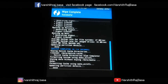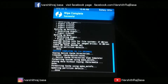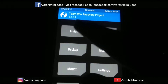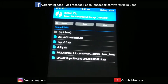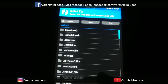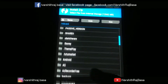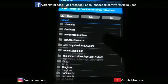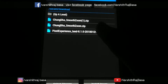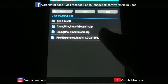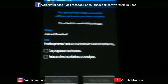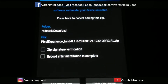If you press on reboot system it gives a popup saying no OS installed. Now go to install. I have kept the file in the download folder, so I am going to the download folder. This is the Pixel Experience LAN ROM.